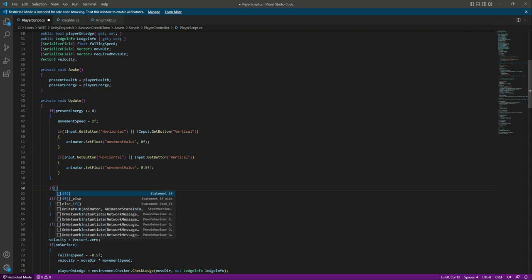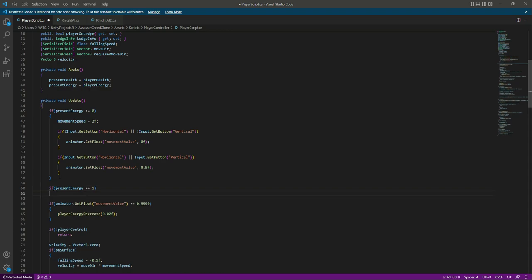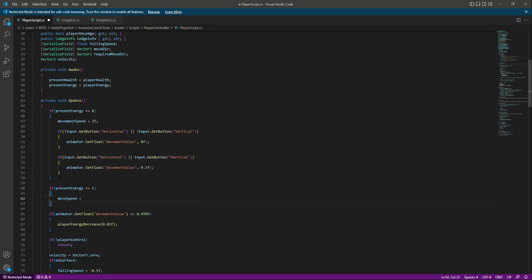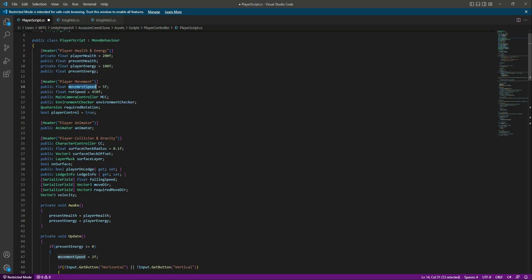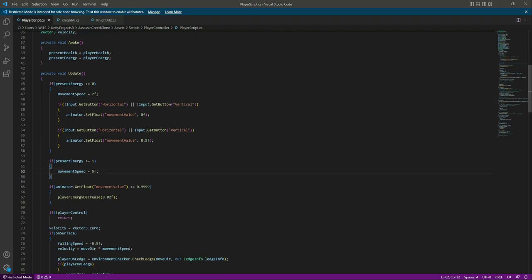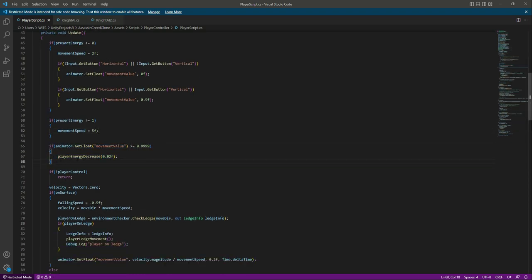After this, if presentEnergy is greater than or equal to 1, the player has energy, so we simply set movementSpeed to 5. We don't need to write extra conditions here because when this if condition is triggered, the movement speed will be 5 and the animator movement value will automatically increase to 1, allowing the player to run.